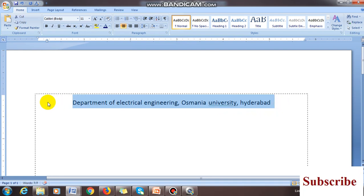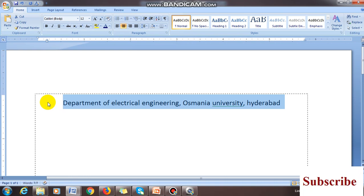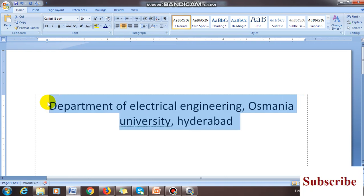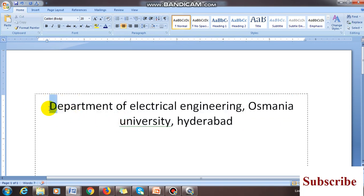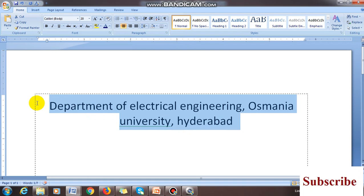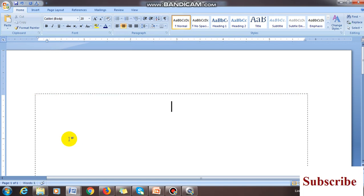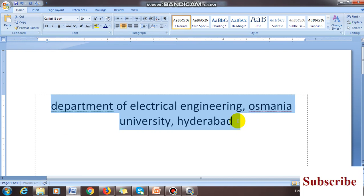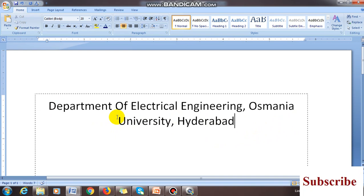I am typing 'Department of Electrical Engineering, Usmania University, Hyderabad.' This is my heading. I am increasing the font — to increase the font, use Ctrl+Shift+Greater Than symbol. If you press continuously it will keep increasing the font. If you want Title Case — where the first letter of every word is capitalized — select the data and press Shift+F3. Press it again to make it all small, and again for Title Case.